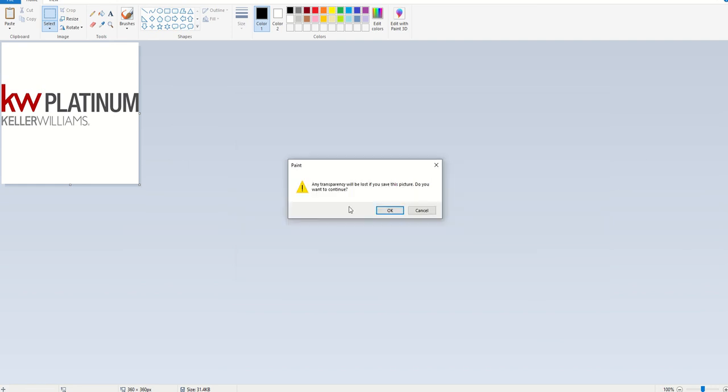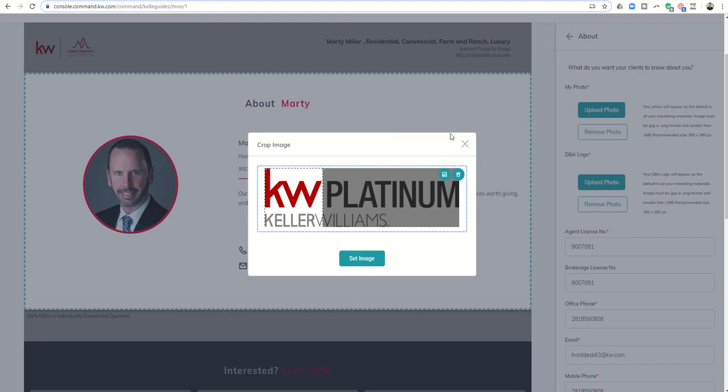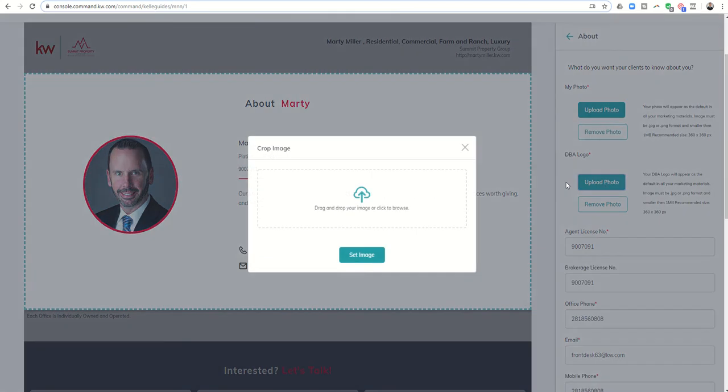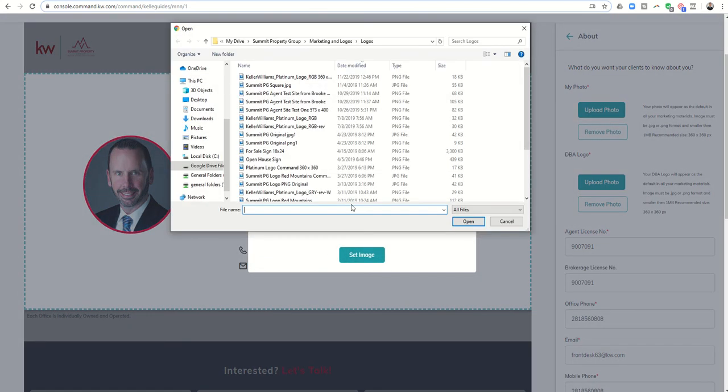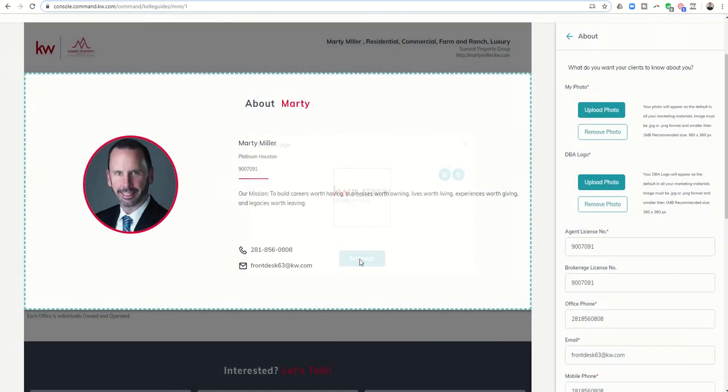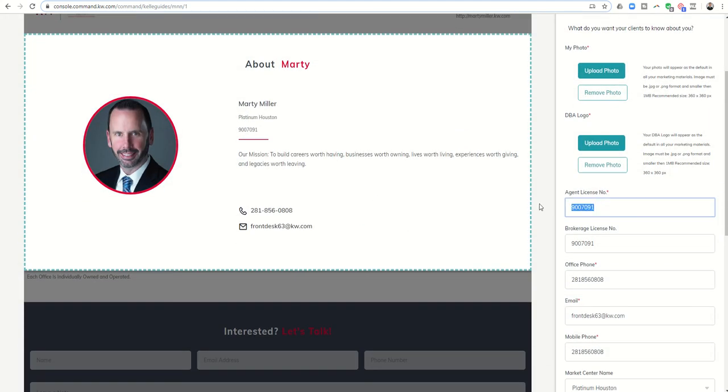Now I can come back to my marketing profile, click on DBA logo upload, choose that image, find the one that was 360 by 360, click open. Now I can stretch this box all the way across and set that as my image.